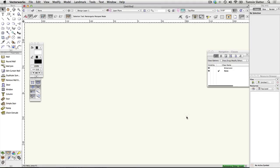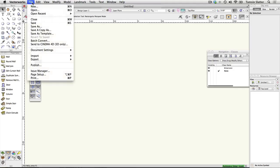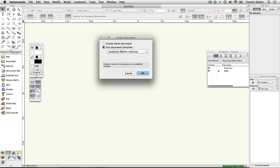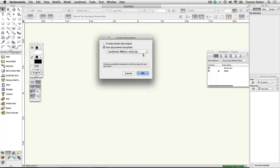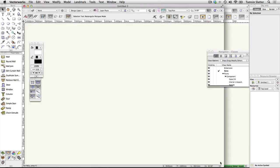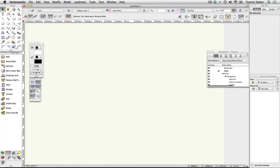Setting the page size. Create a new file using File > New and then choose Use Document Template. Choose one of the Landmark templates and click OK. To change the size of the drawing area, choose File > Page Setup.